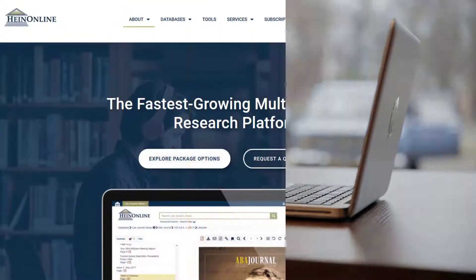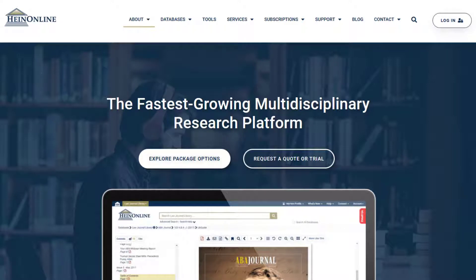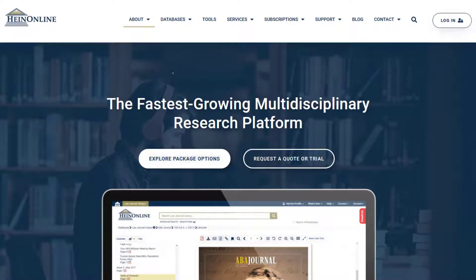To begin, visit the HeinOnline website at home.heinonline.org. If your institution offers IP authenticated access, you can seamlessly log into HeinOnline by simply selecting the login button.